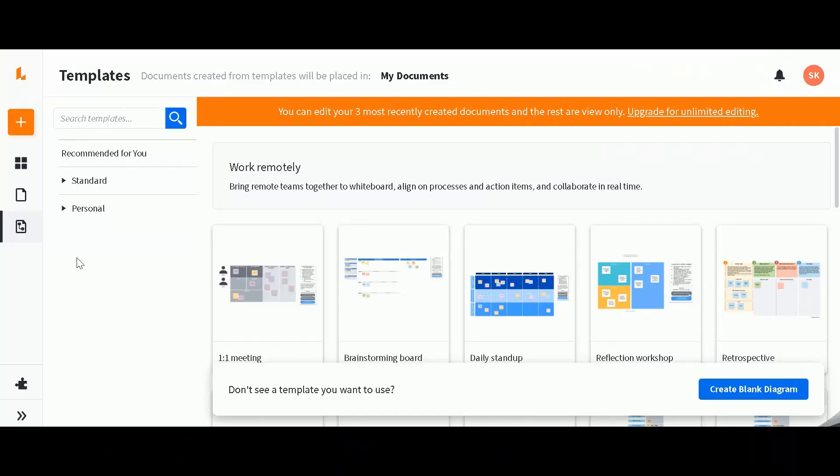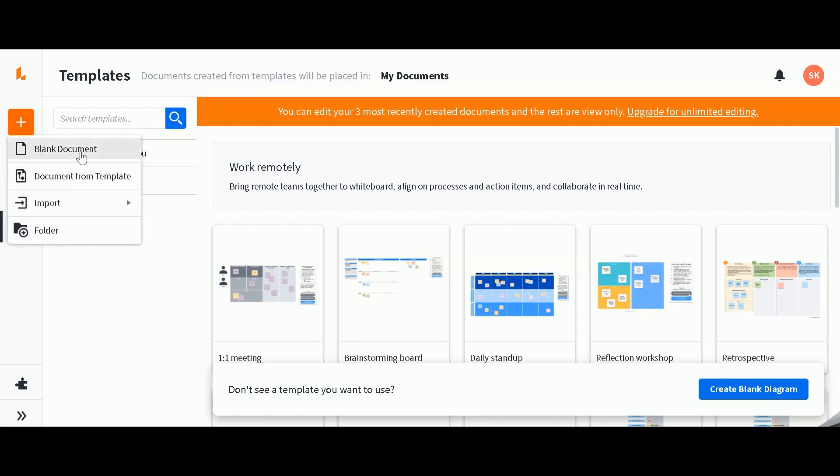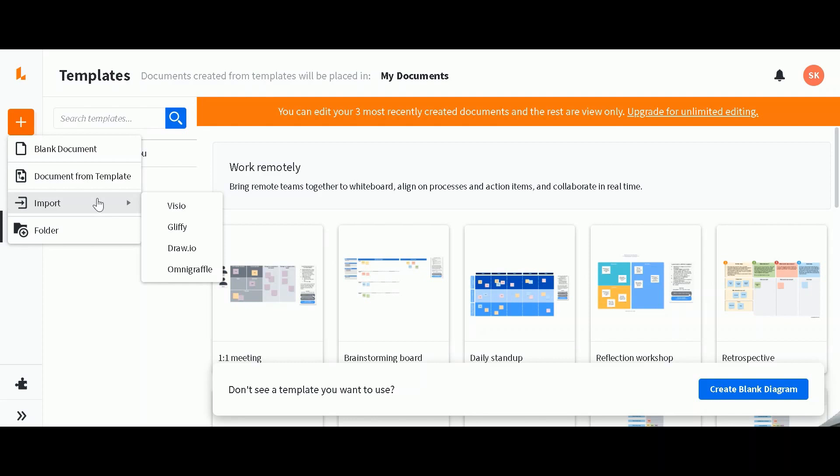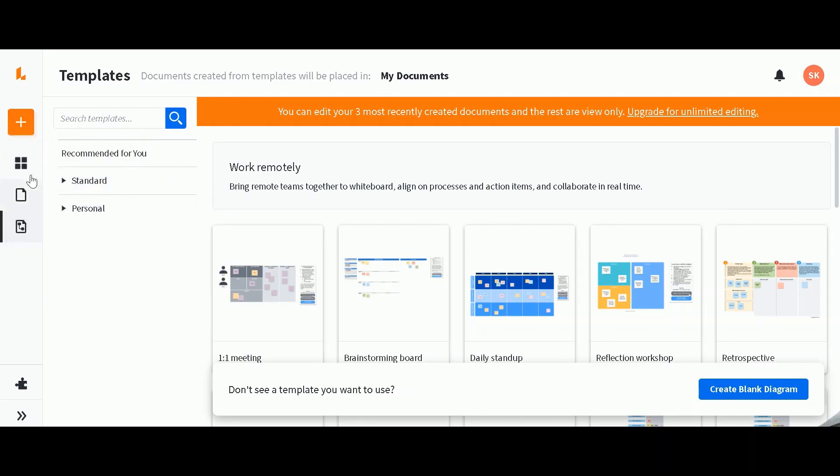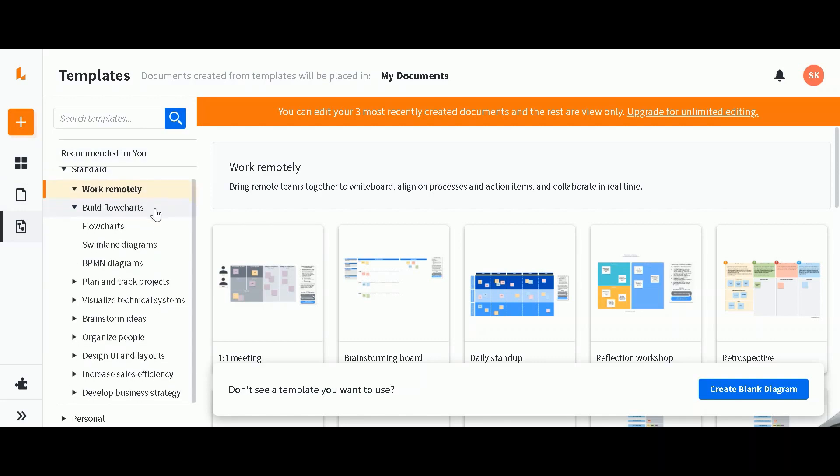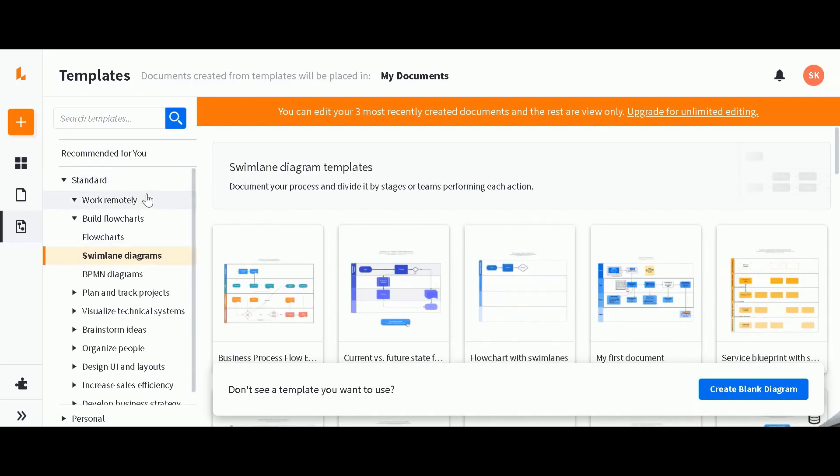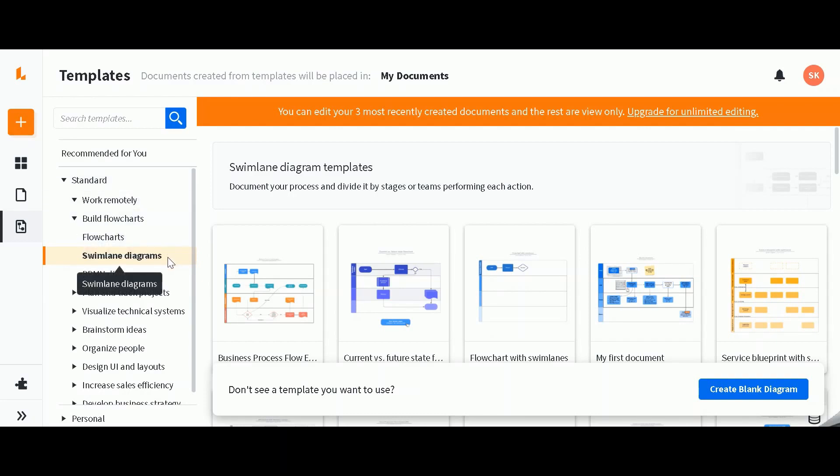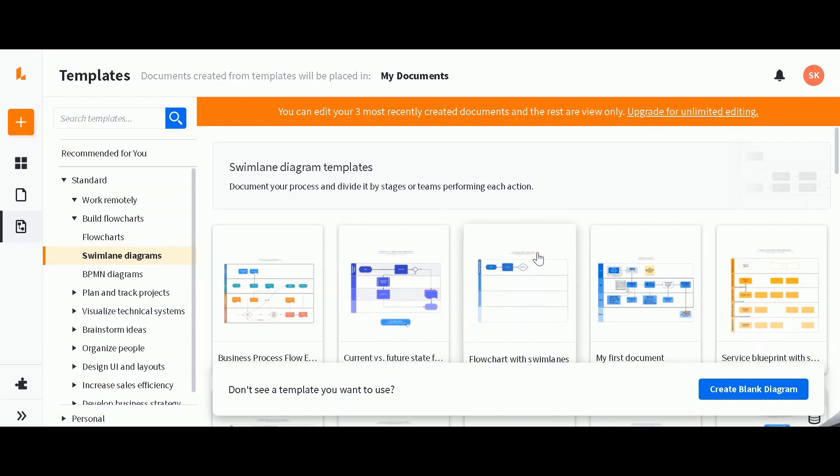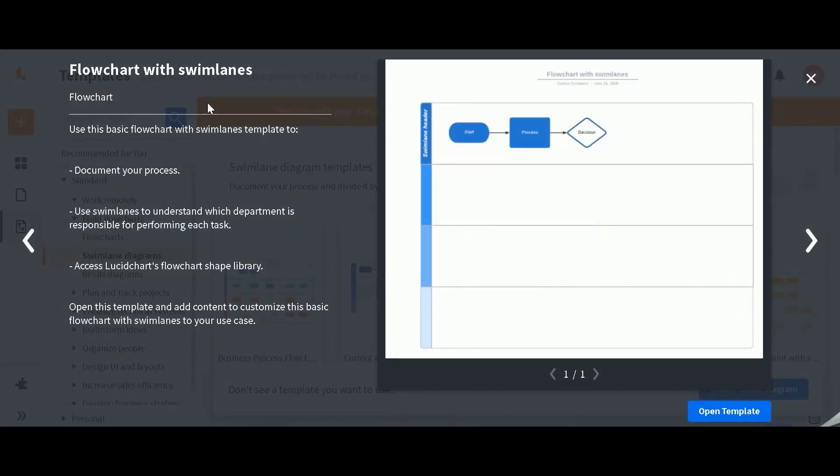So without further ado, let's get started. The easiest way for you to get started is by creating a simple template. You actually have an option to start a blank document or document from template, as I mentioned before, or you can import from another program if you've been working on another design. But what I'm going to do for today's purposes is just show you exactly what I would normally do. As you can see, there are many different options and dropdowns, but I'm going to go ahead and choose build flowcharts and swim lane diagrams. And I'm just going to select this one because this is a basic flowchart with swim lane template.